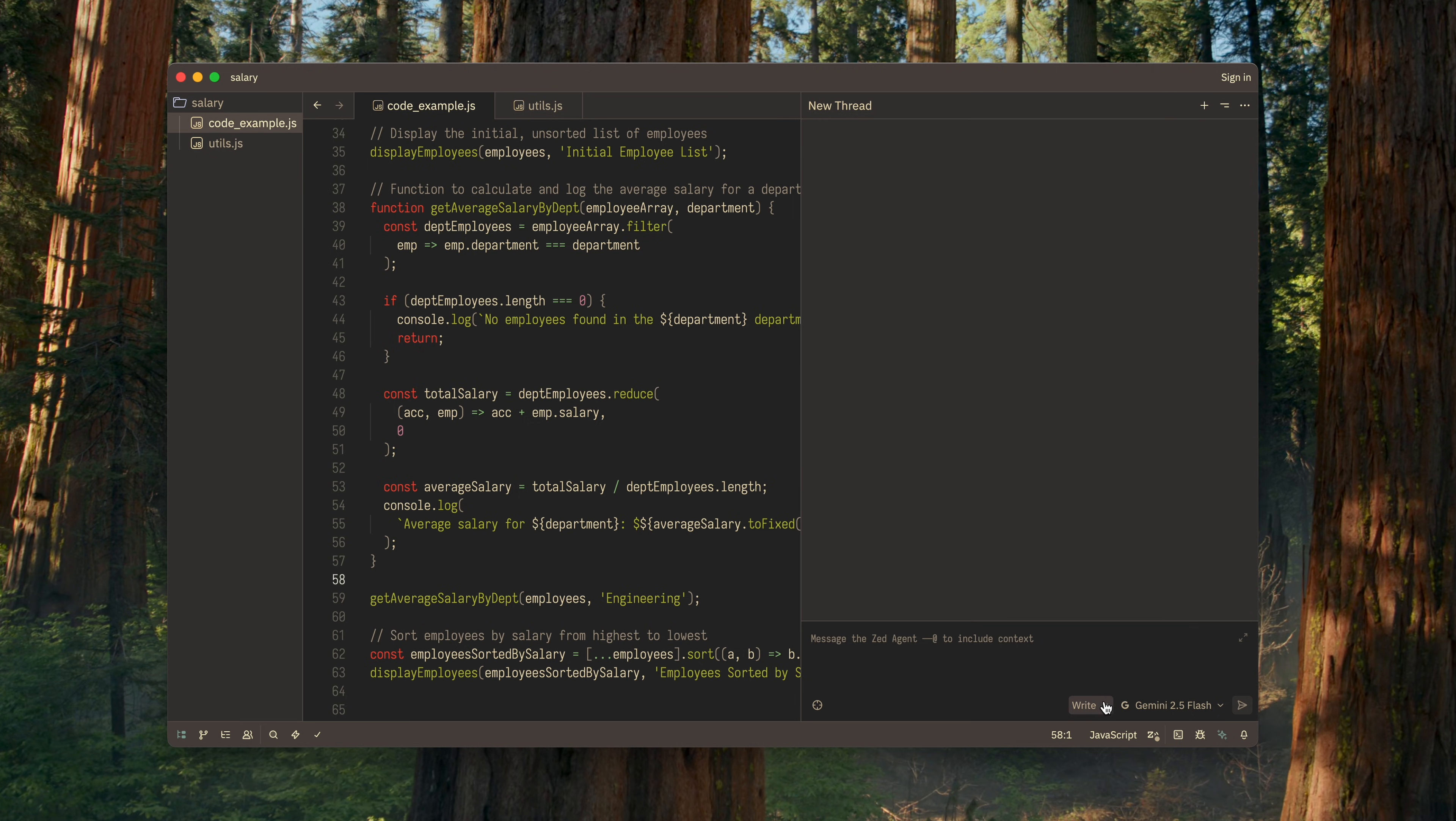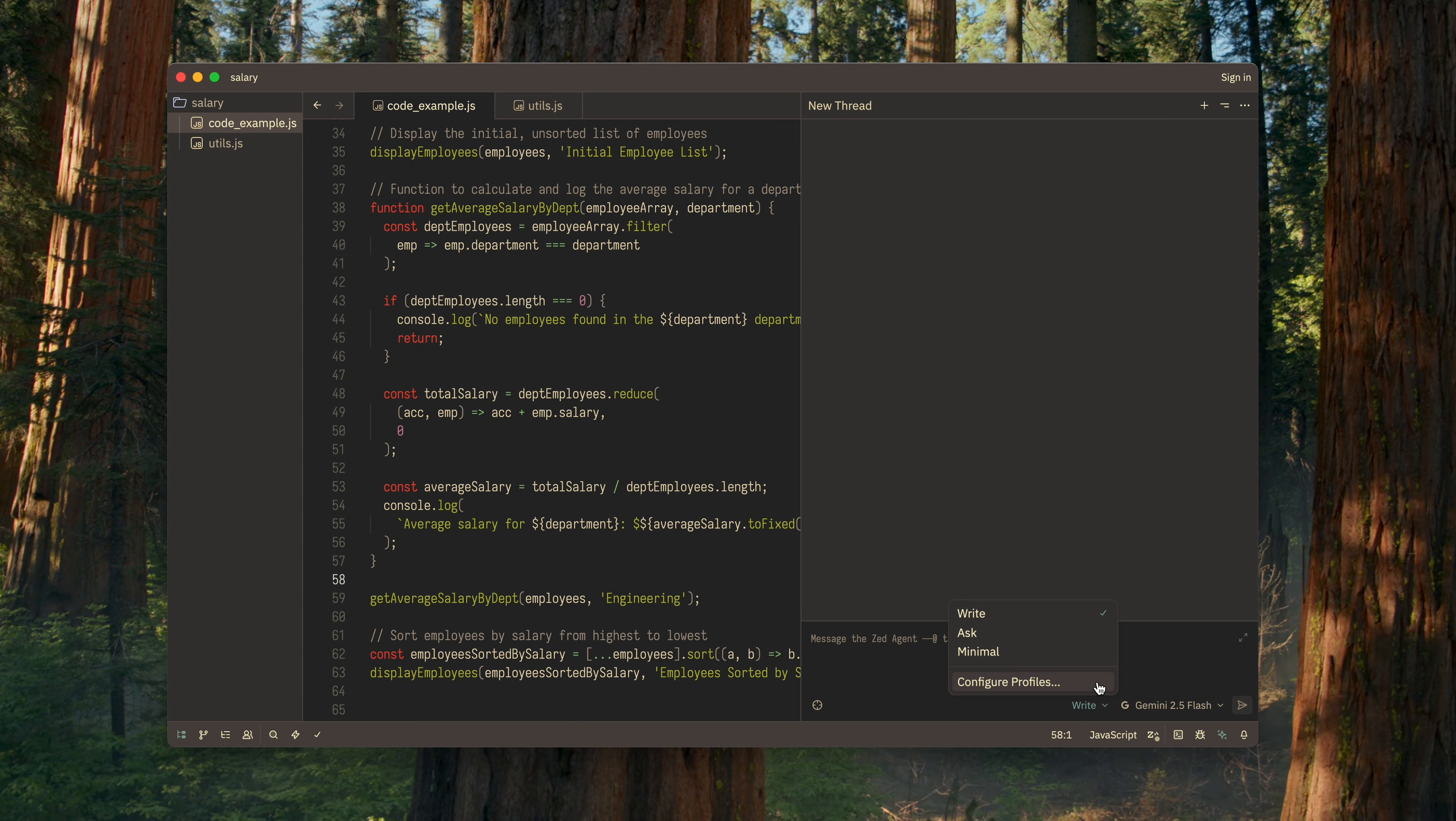In the first dropdown, you can choose the profile under which the LLM will operate. Put simply, this is the set of permissions the AI has when working with your code. There are three default profiles, which are usually enough, but you can also create your own for fine-grained configuration.